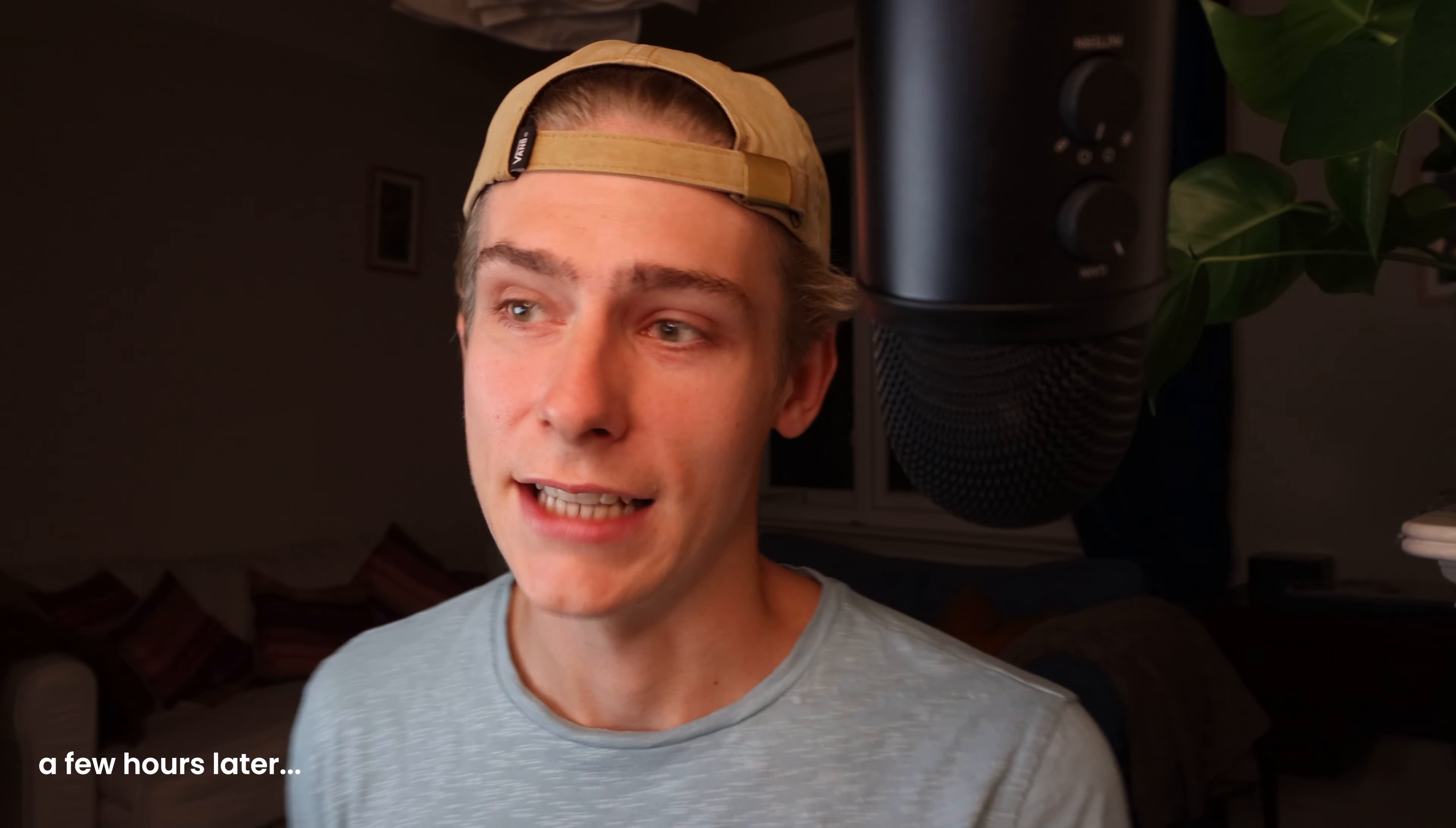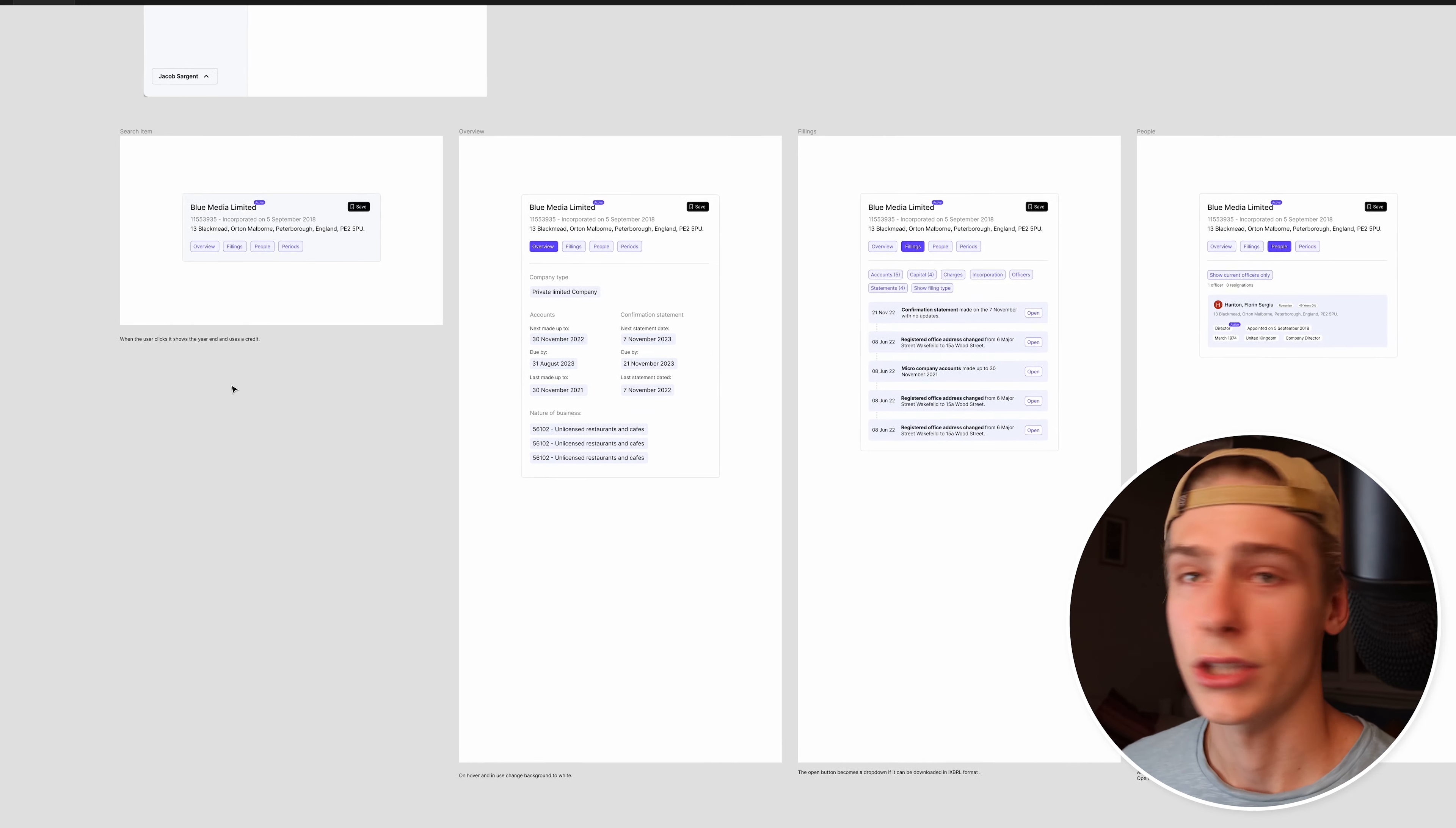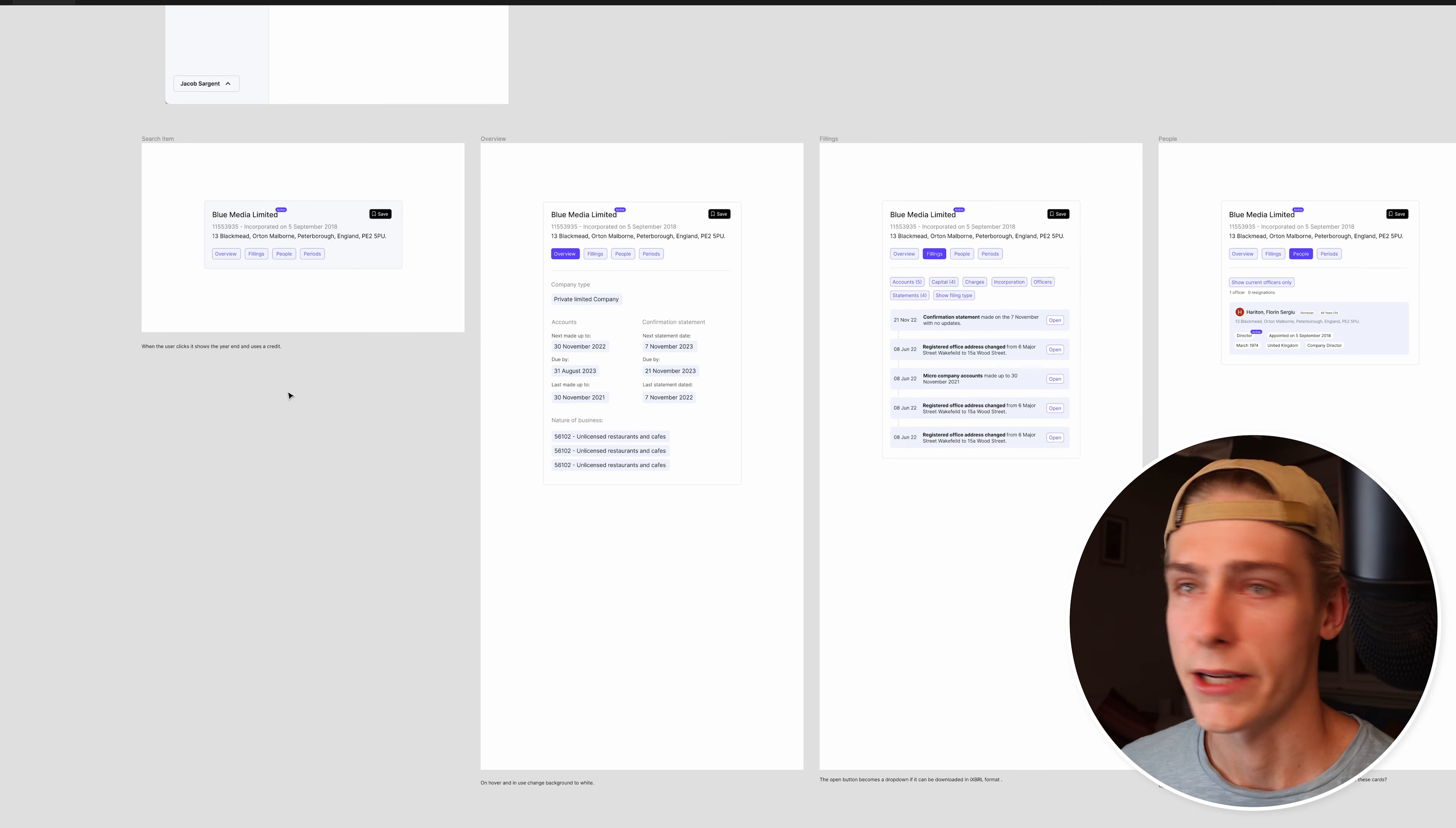All right, now it's time to show you what I've actually built today. Actually, when I say today, it's actually been a couple of days since I recorded that episode. But I'm going to show you anyway what I've built and where I am right now.